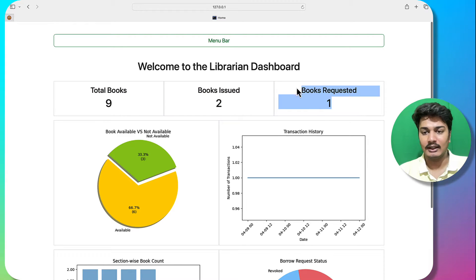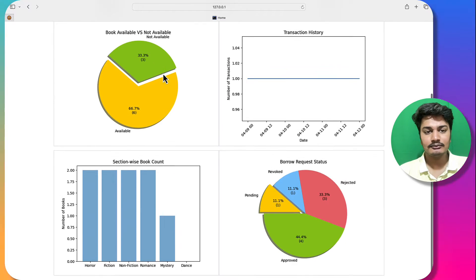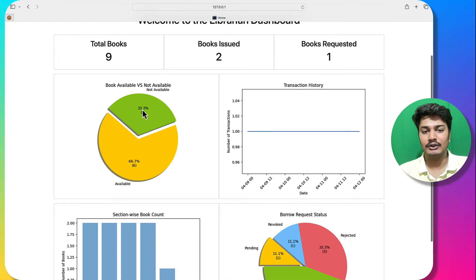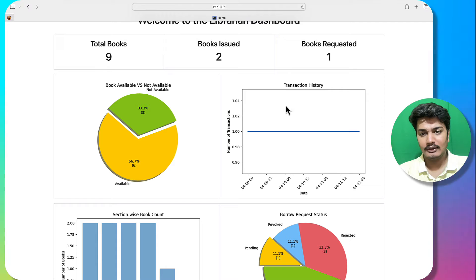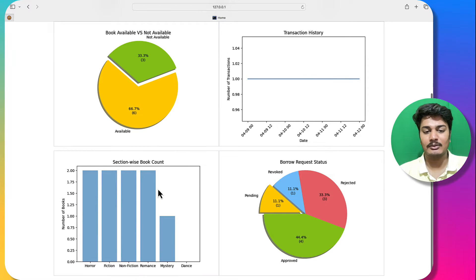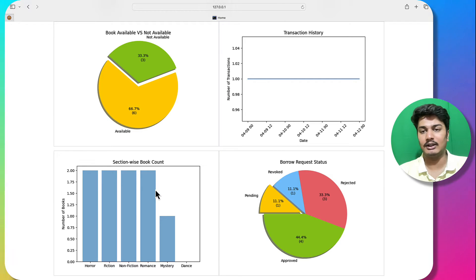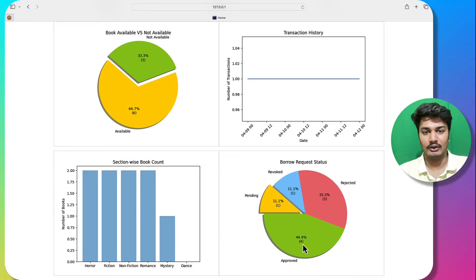This is the librarian dashboard where you can see the total number of books, number of books issued, and pending requests. There are three books not available and two books available. You can also see the transaction history and section-wise book counts — one book in mystery, two books in all other sections. There is one pending request, one revoked, three rejected, and four approved.